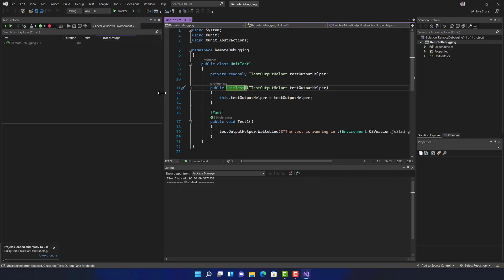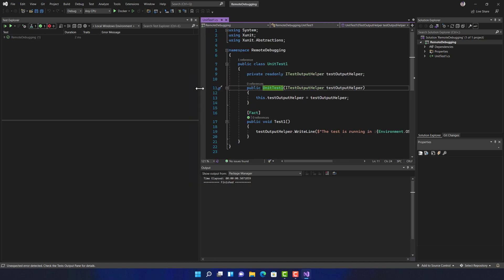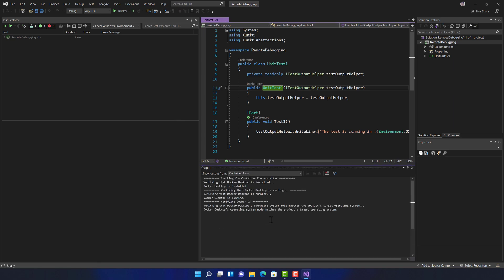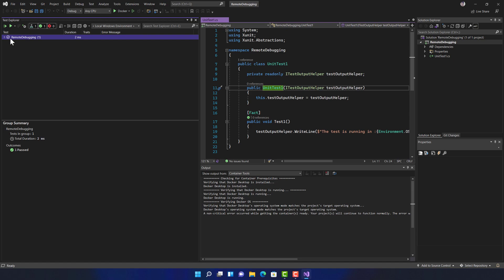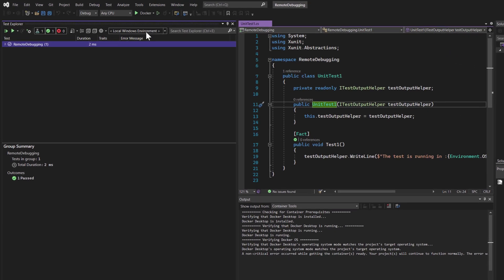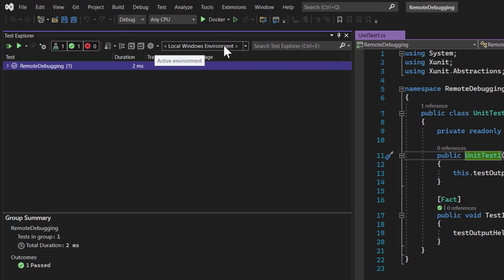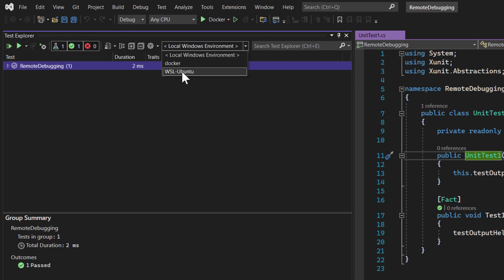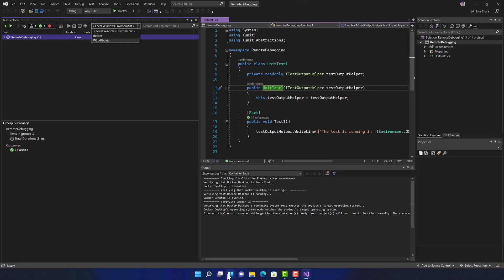In this video I'll show you the same thing with Visual Studio 2022 — how it helps us run tests on many different operating systems, for example on Ubuntu running in WSL or in a Docker container. These capabilities come automatically using the remote test execution feature. You can see that the test explorer currently shows the local Windows environment as the active environment, but you can also choose Docker or WSL Ubuntu.